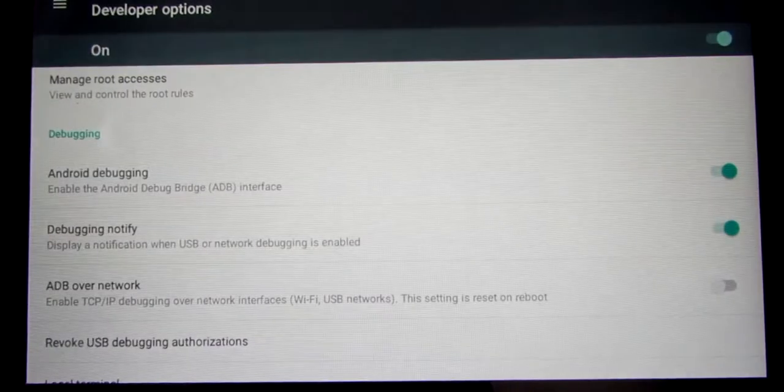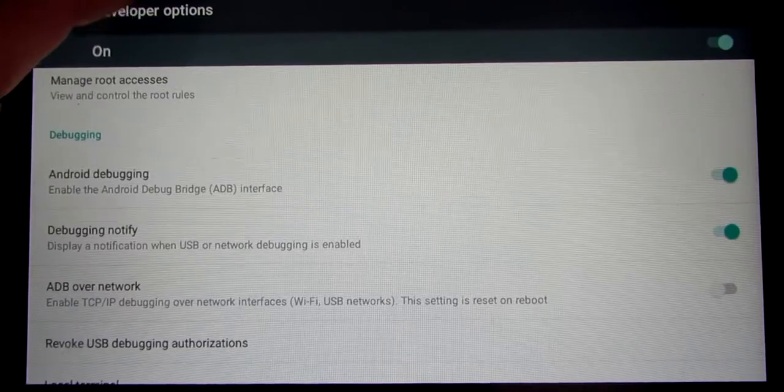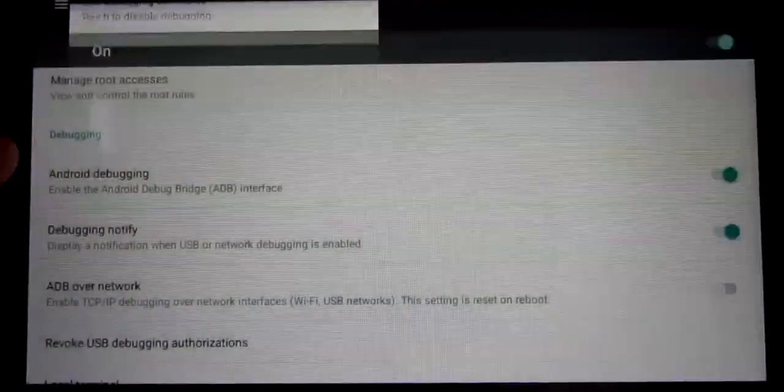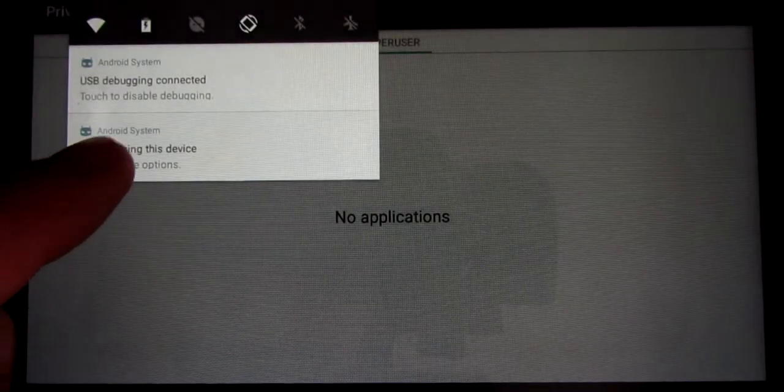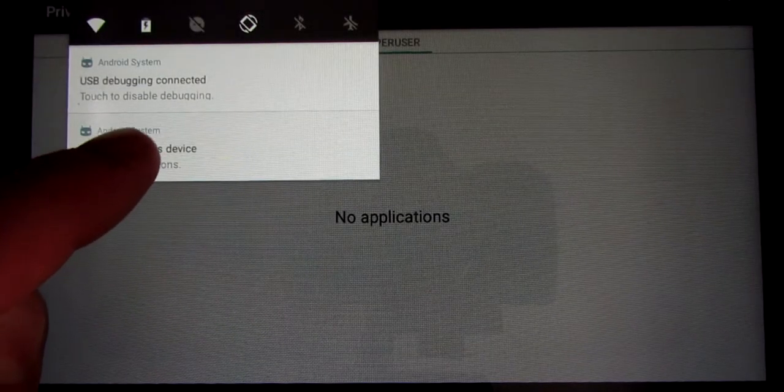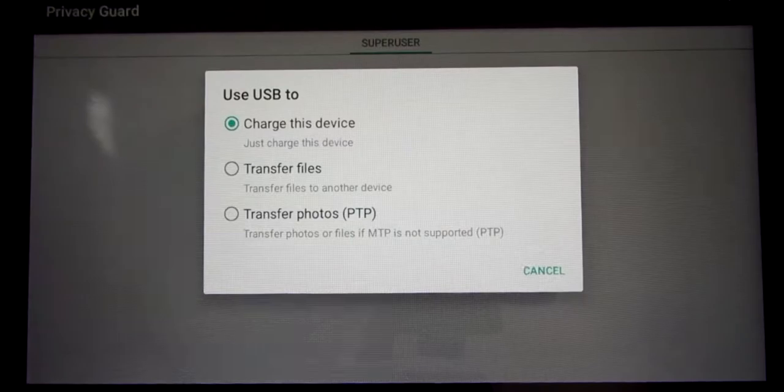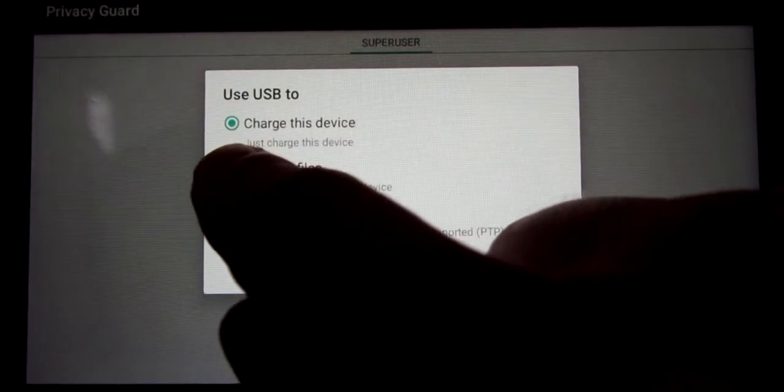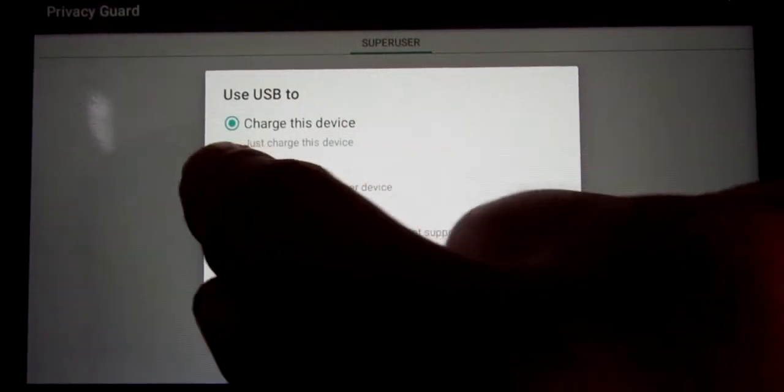Take a USB wire, plug it into your computer and then plug it into your Kindle Fire. Go into notifications and tap USB charging this device. Go into transfer files.